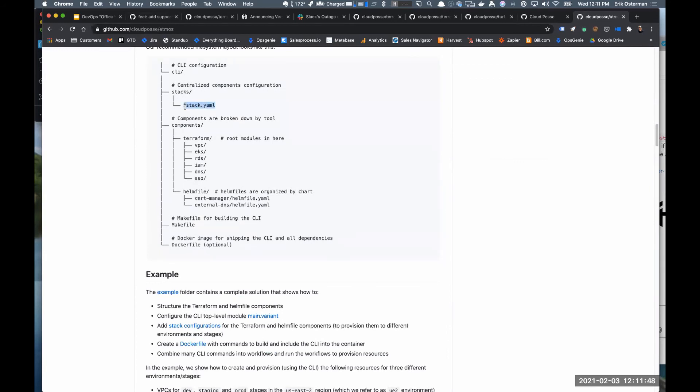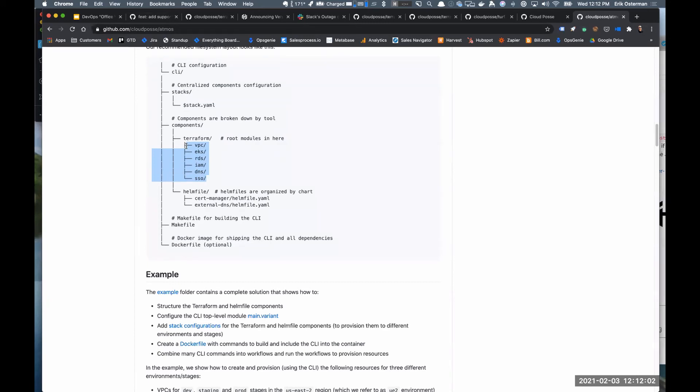And Terraform is really for all the business logic for how to provision something and has no configuration. So the difference between that and the Terragrunt approach: in the Terragrunt approach, your configuration and your business logic is in the same place, and that's what we're trying to get away from. Gotcha, appreciate that.